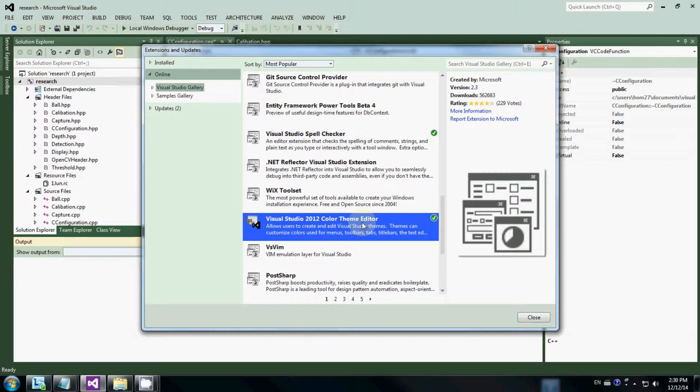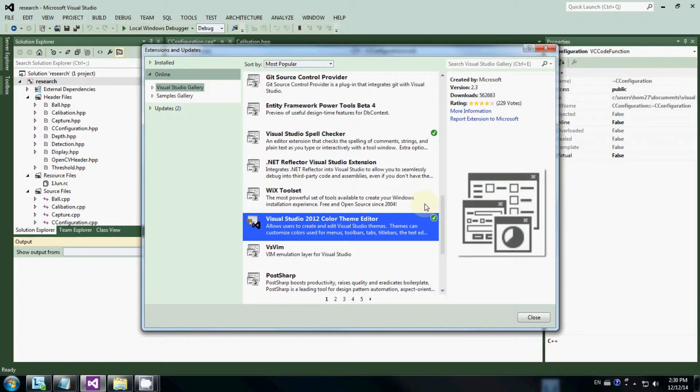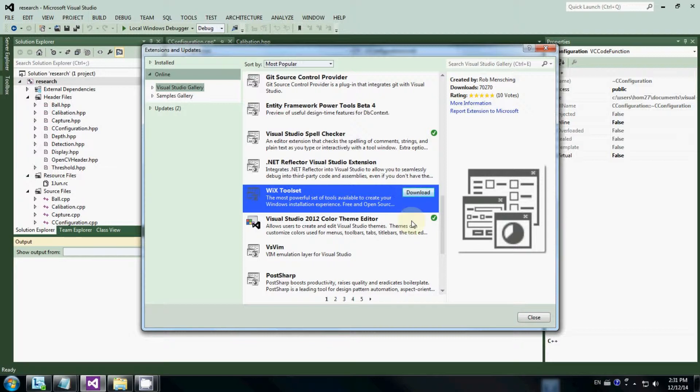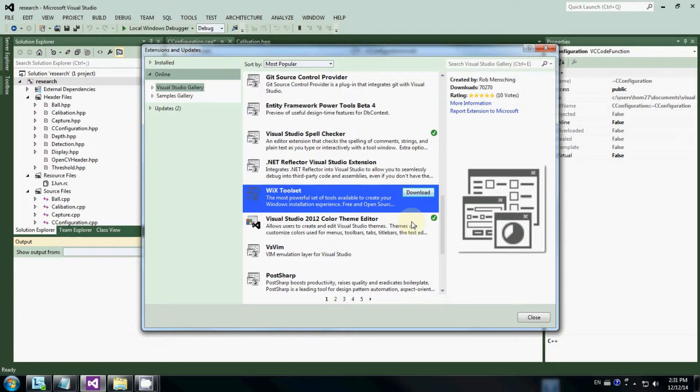At the moment on my machine, I already installed it. That's why you can see the green tick, which means this extension is already installed. If I haven't installed it yet, it will show me download. In the past, I just clicked the download and let it automatically install. Visual Studio will automatically reset by itself, and then I just close it.